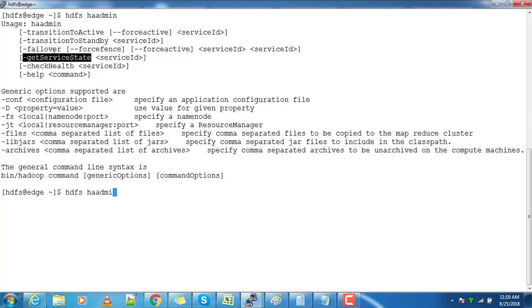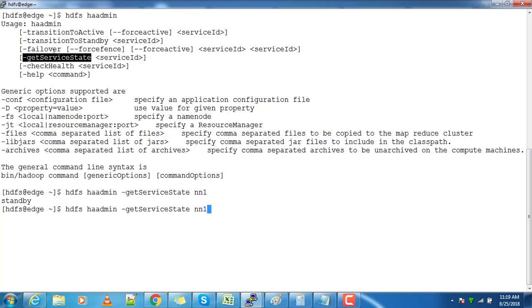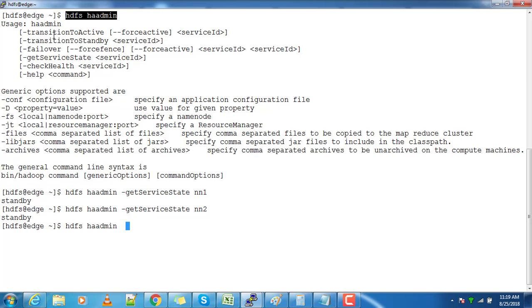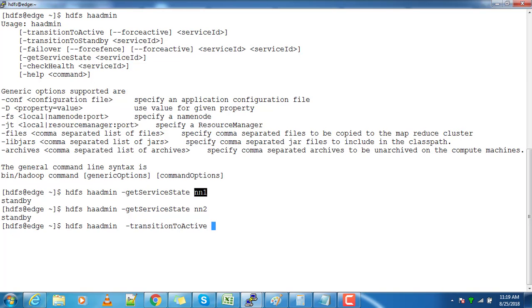Use hdfs haadmin -getServiceState with the service ID. That shows nn1 is in standby state and nn2 is also in standby state. You can change the role using -transitionToActive to convert nn1 to active.